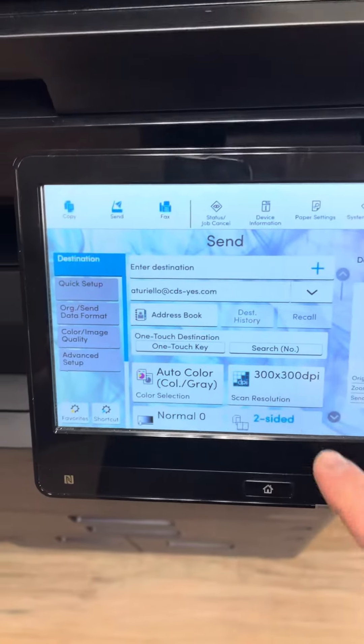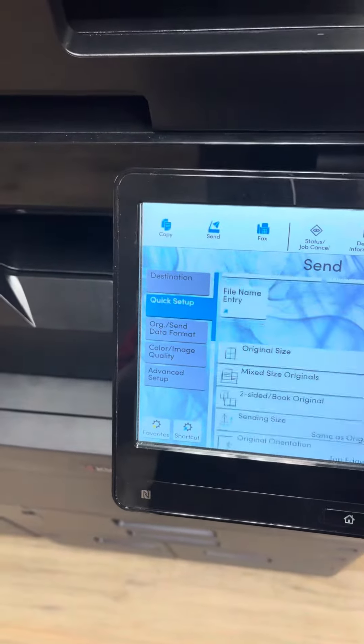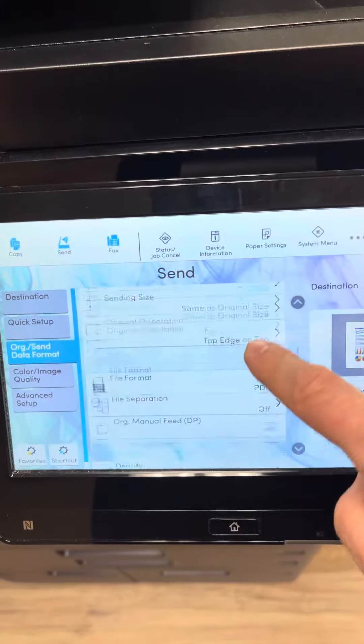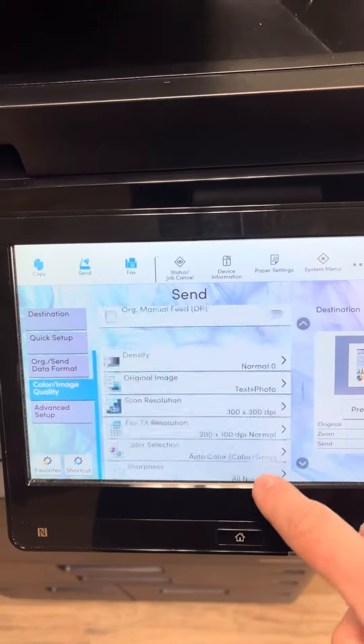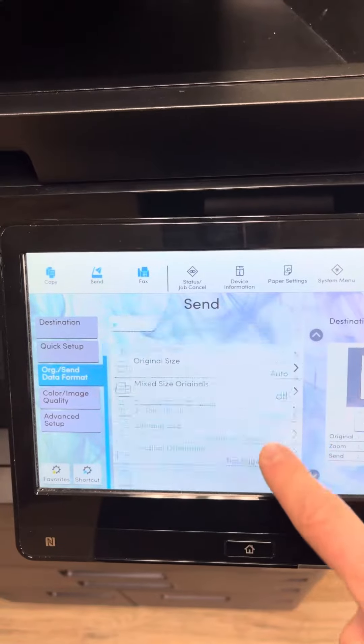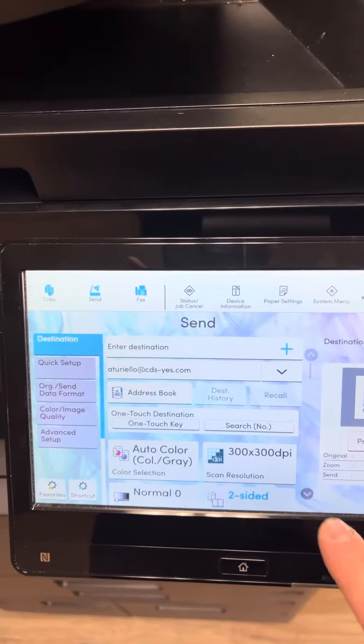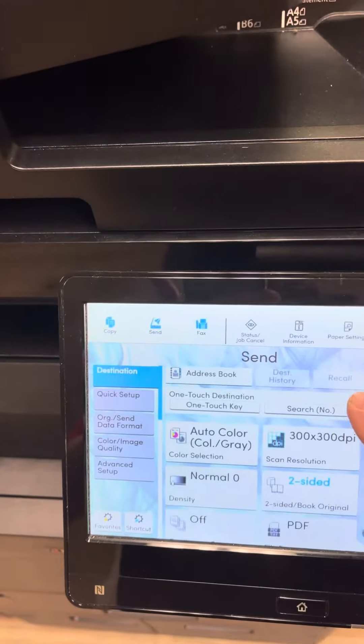When you're scanning, everything here is on one screen, so you just see me scroll and every single option you could utilize to adjust is all on one screen, unlike the Xerox. What I did here is just standardize the scan resolution to auto select.